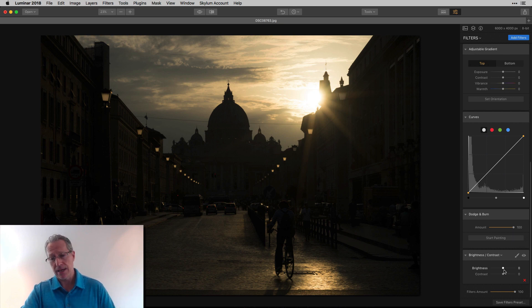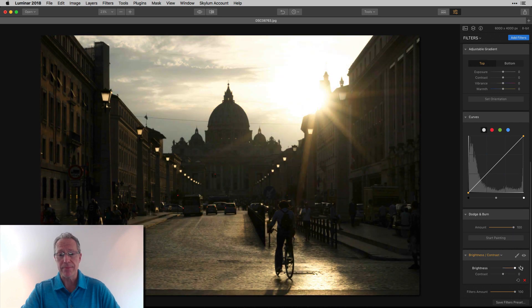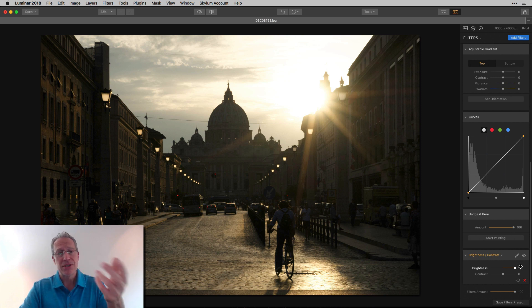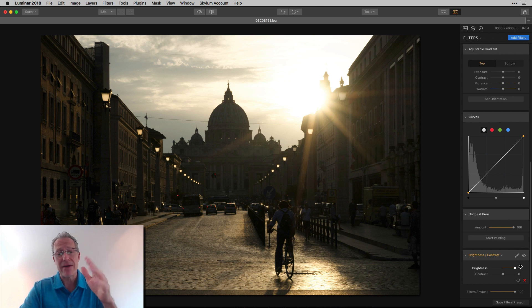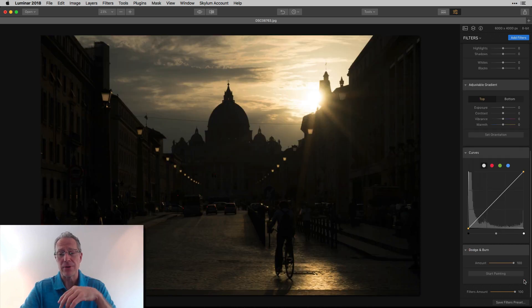Brightness and Contrast — you might say let me use that. Sure, drag brightness up and it's brightening the dark areas, but just like the exposure slider it's indiscriminate, meaning it's not smart. It's going to brighten everything, and you end up with a sky that's blown out. I don't like that filter for this either.